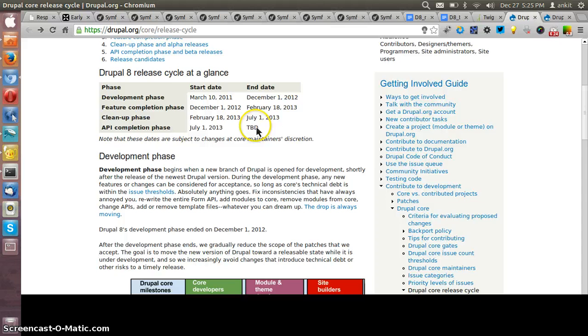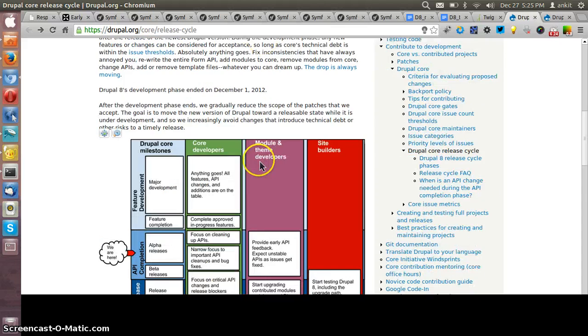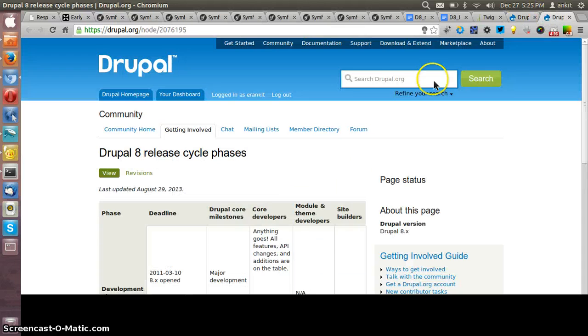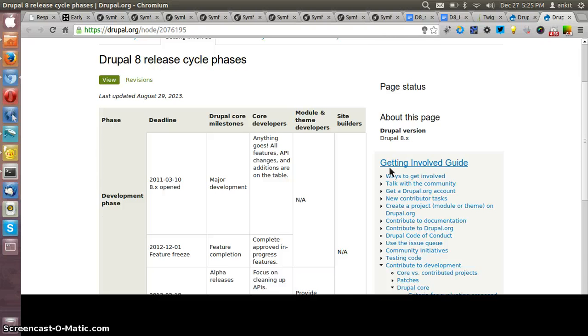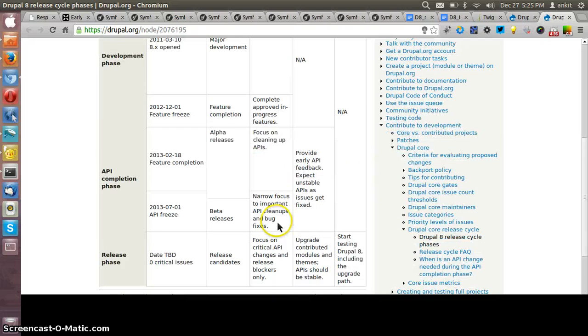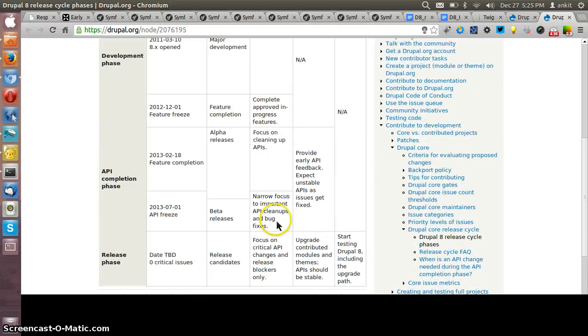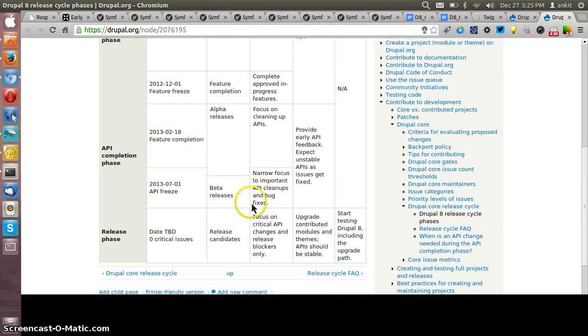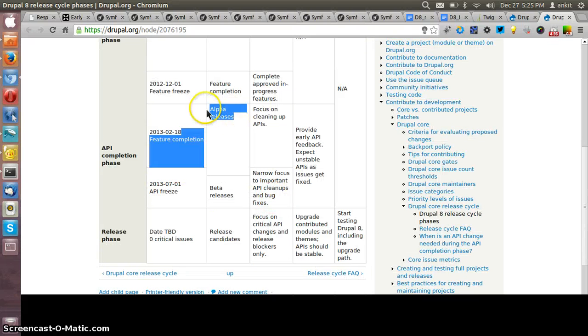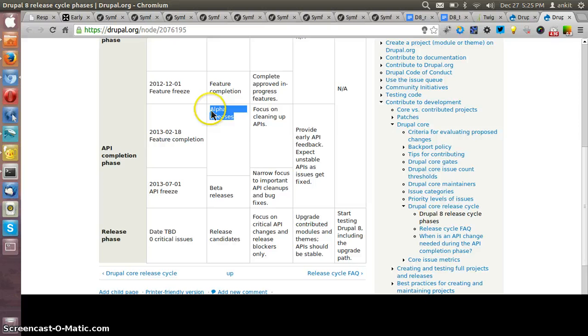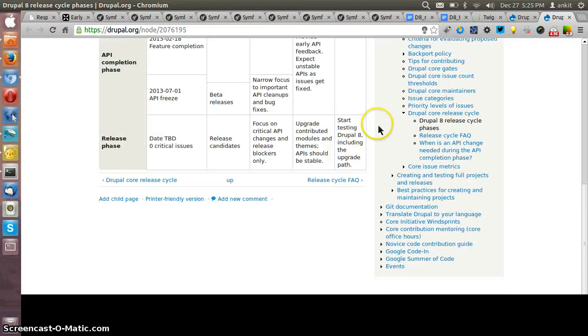Once the beta version has been released then very soon we would be having the stable release within a month or so. This is the release cycle of the phases. Currently we can see that we are in the API completion phase and we are having the alpha releases of the Drupal 8 version. So near about three to four months we can see the stable version hopefully.